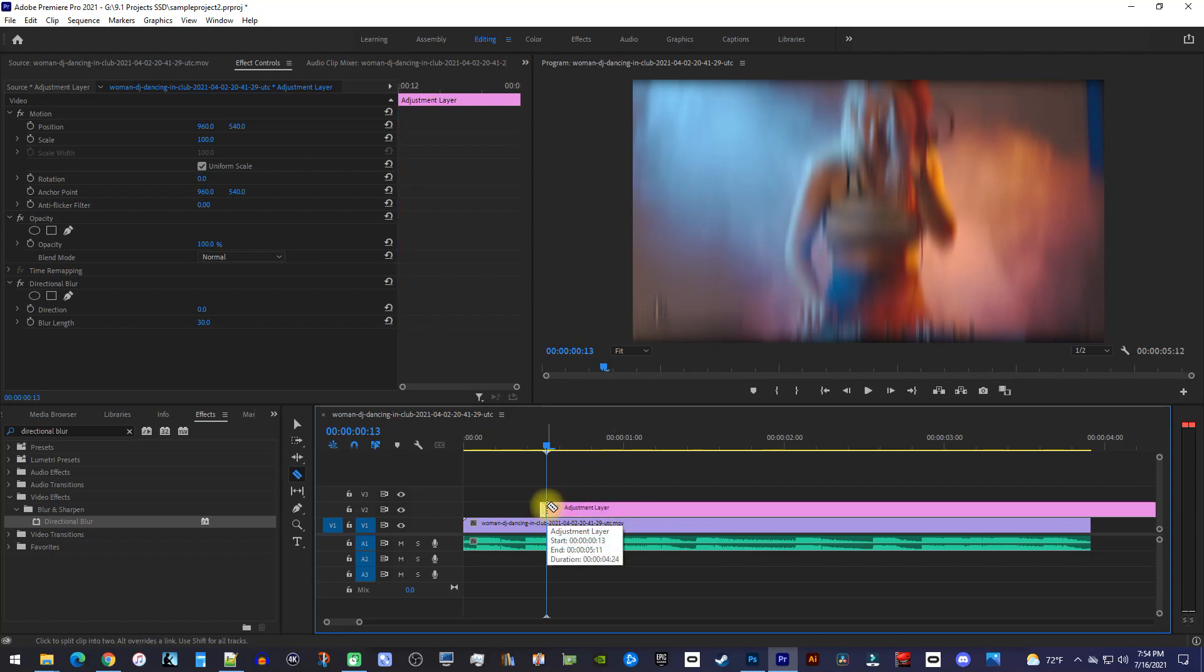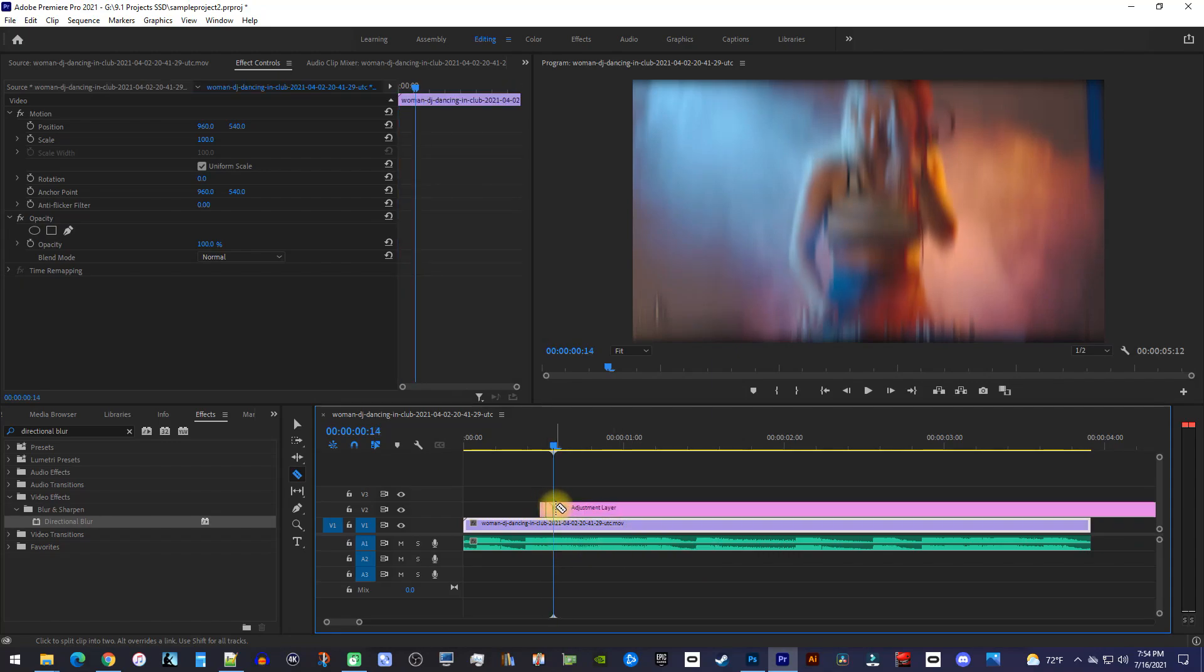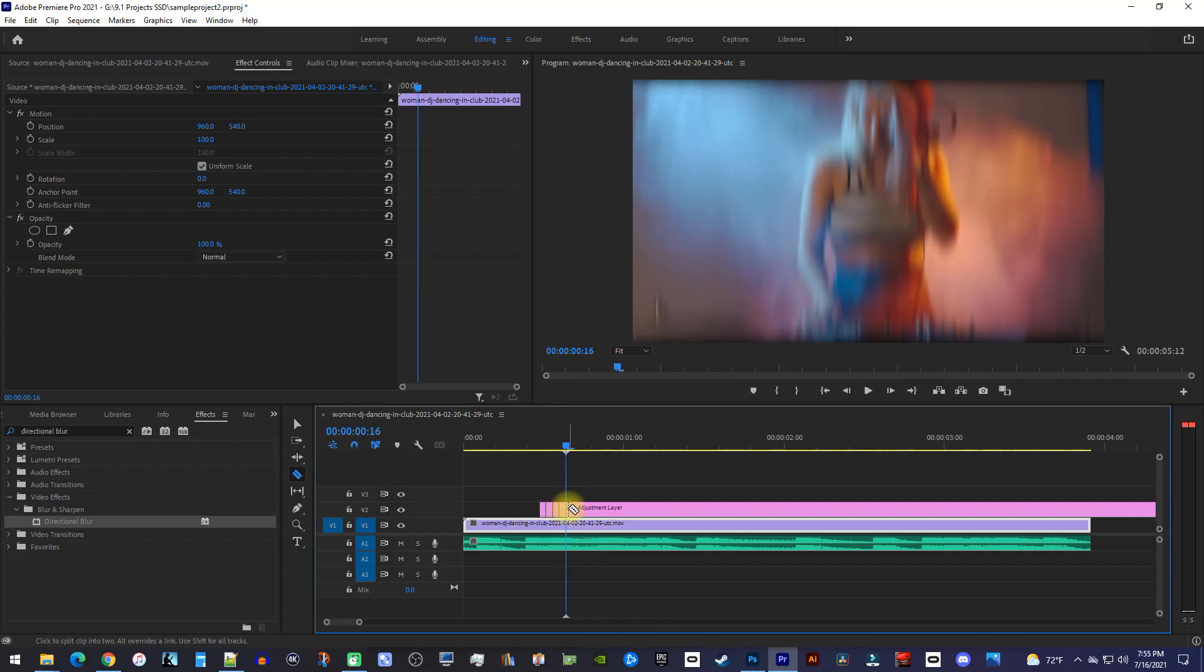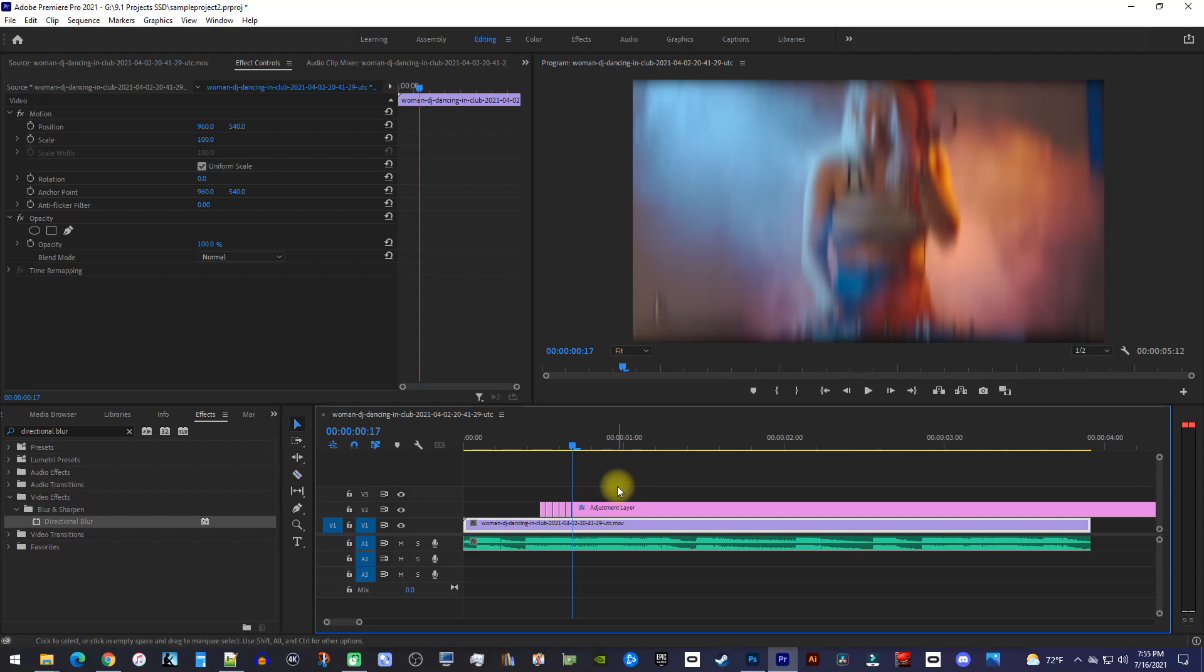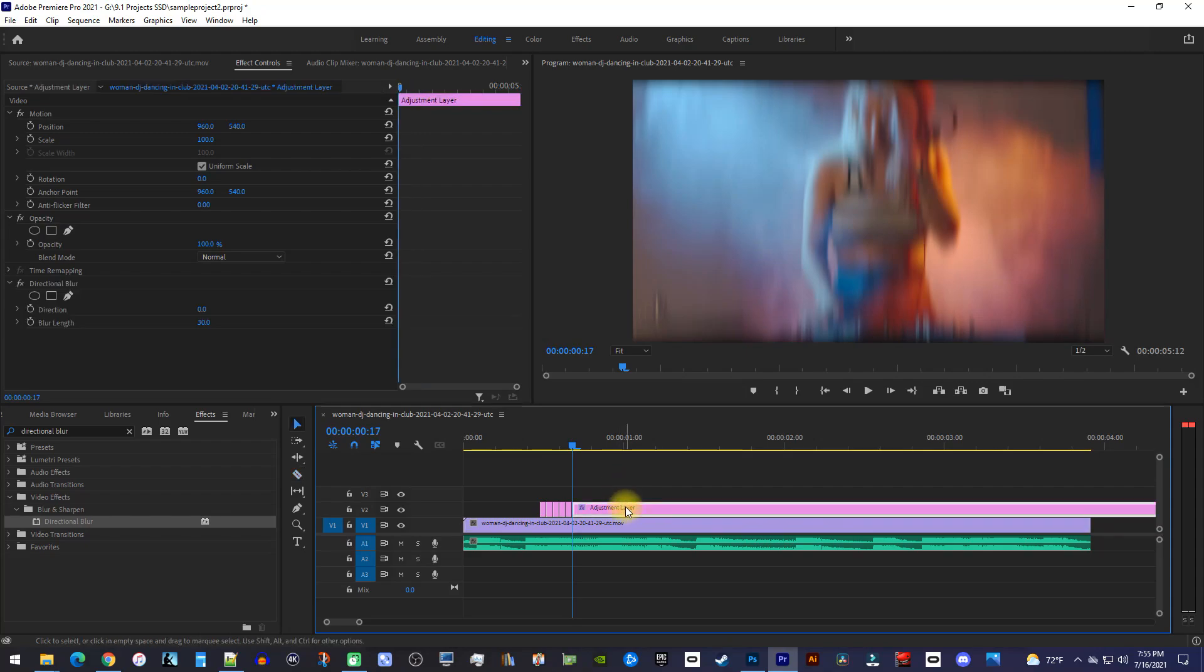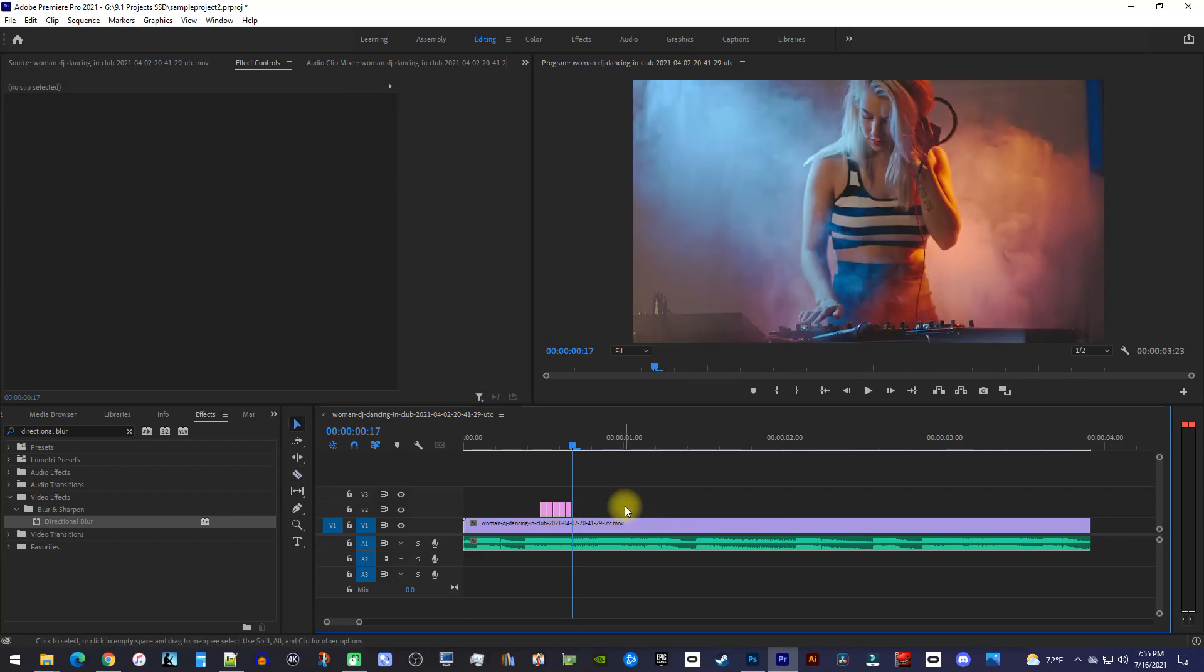Then, keep moving it forward one frame and making a cut at each position for however long you want your shake effect to last for. You won't be needing the rest of the adjustment layer after your last cut, so just delete it.